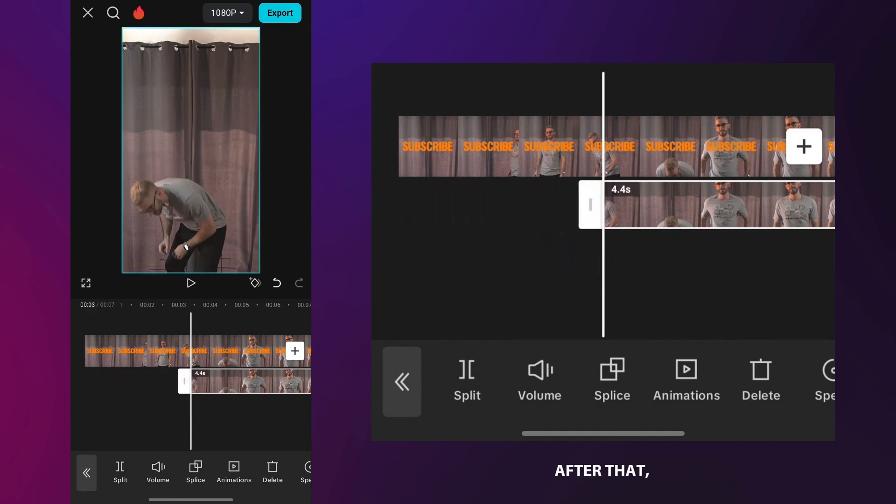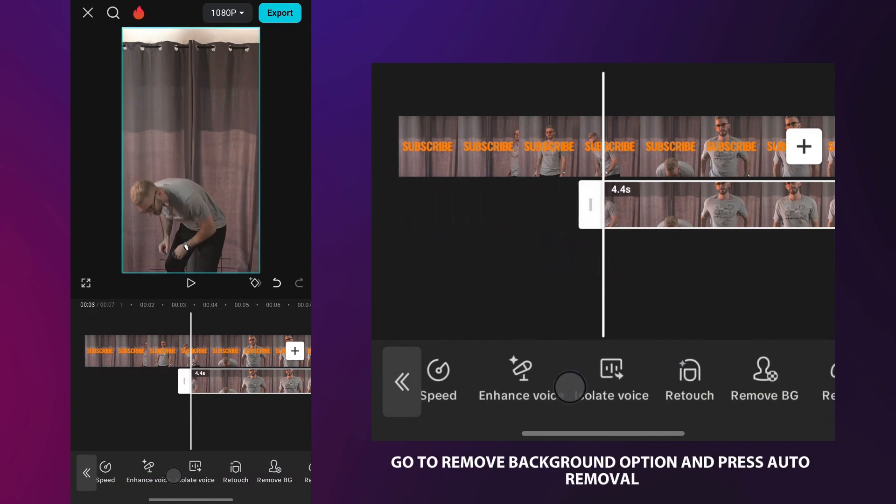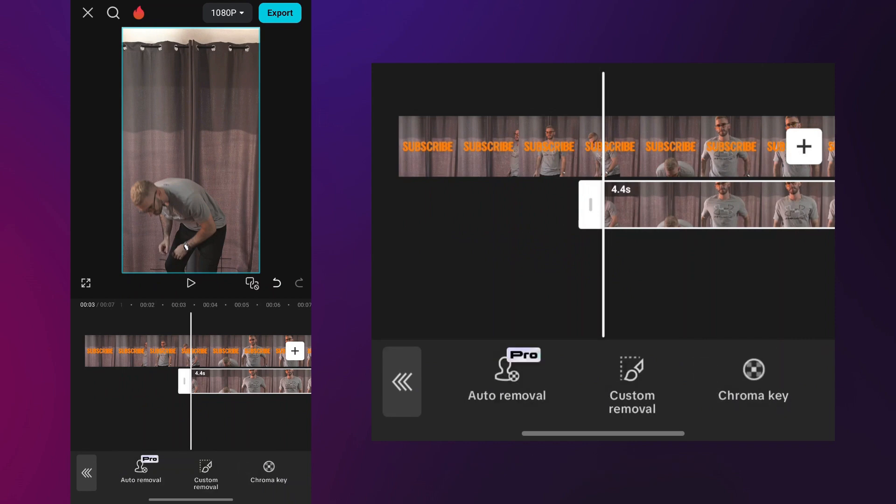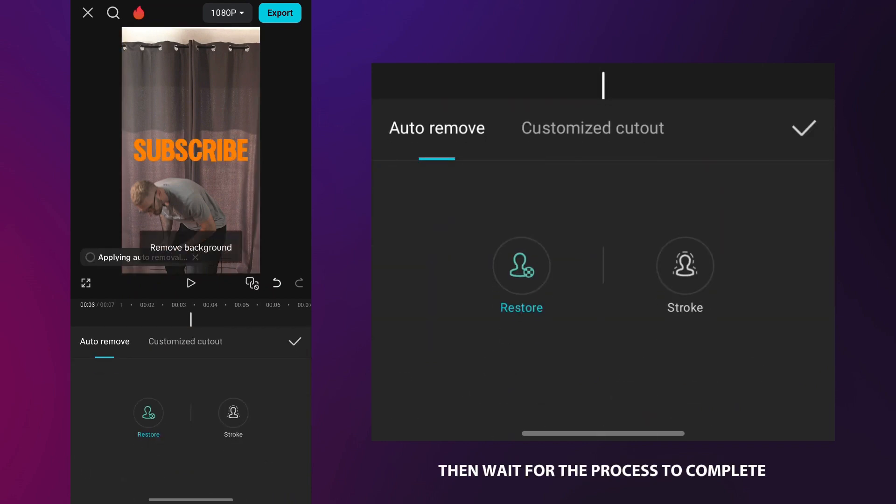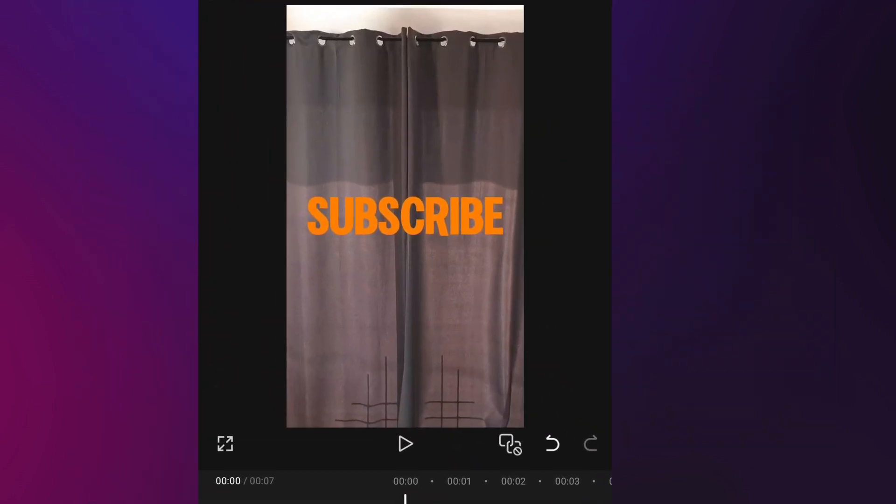Tap on it, then trim the clip to the part where the person leans down. After that, go to remove background option and press auto removal. Then wait for the process to complete. After editing, your video should look like this.